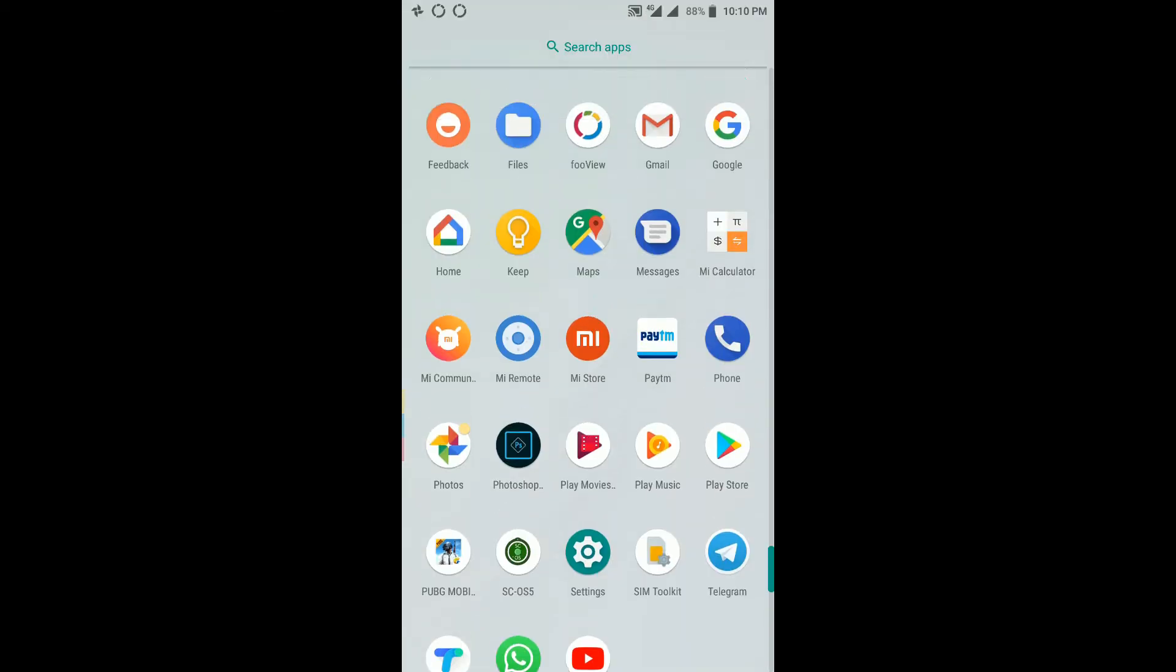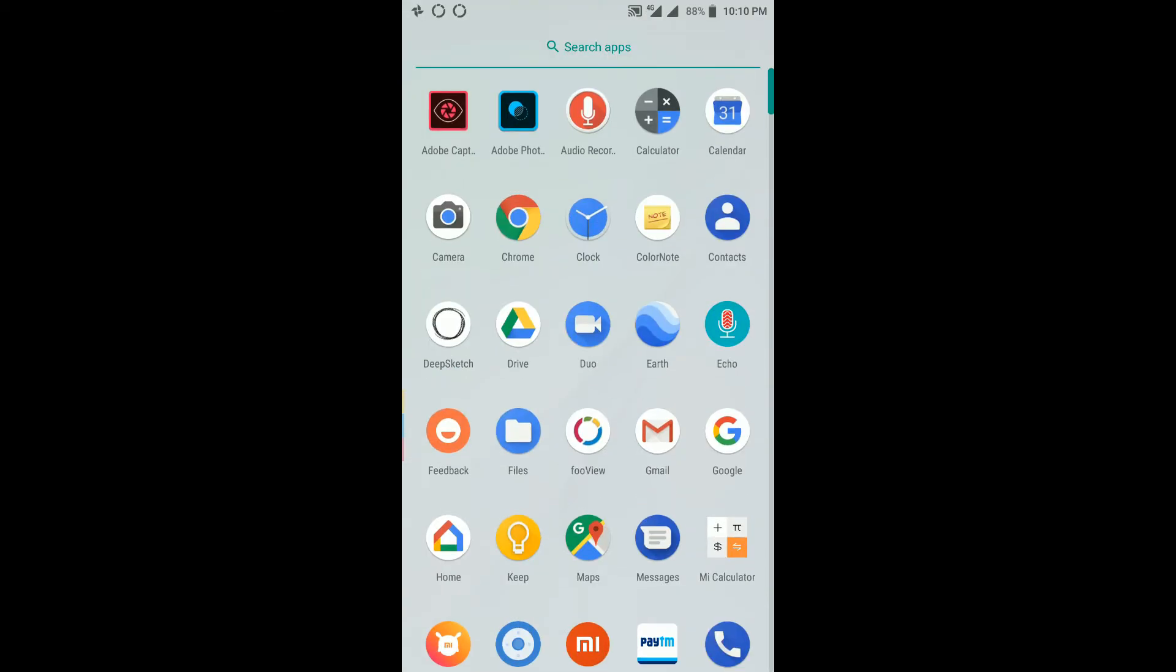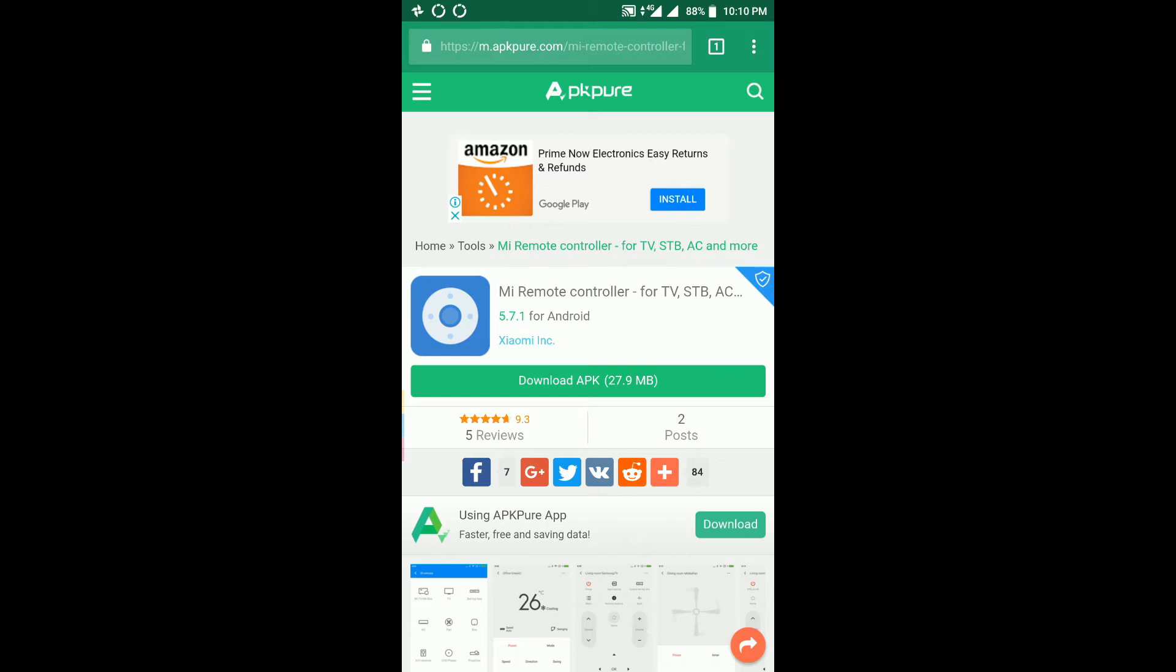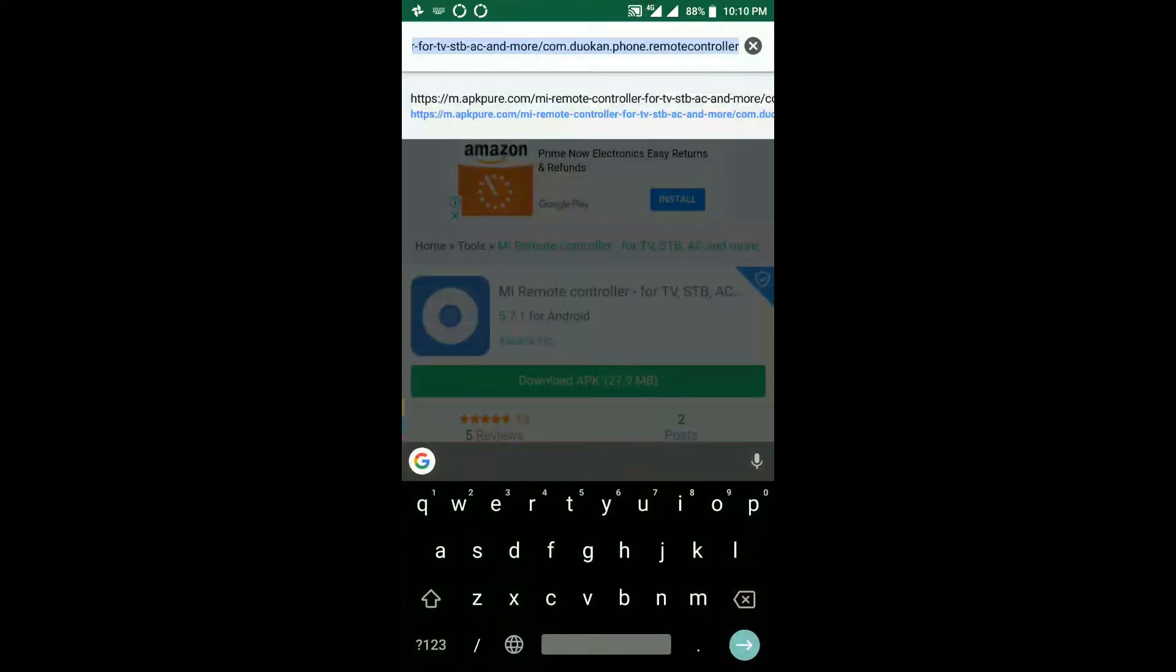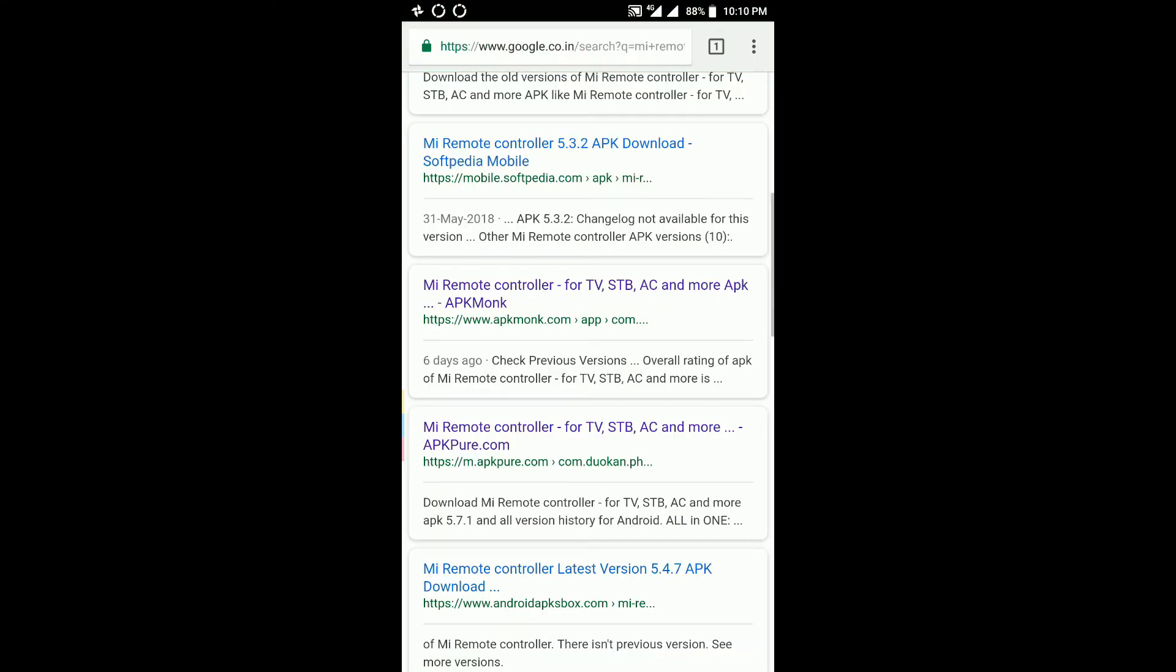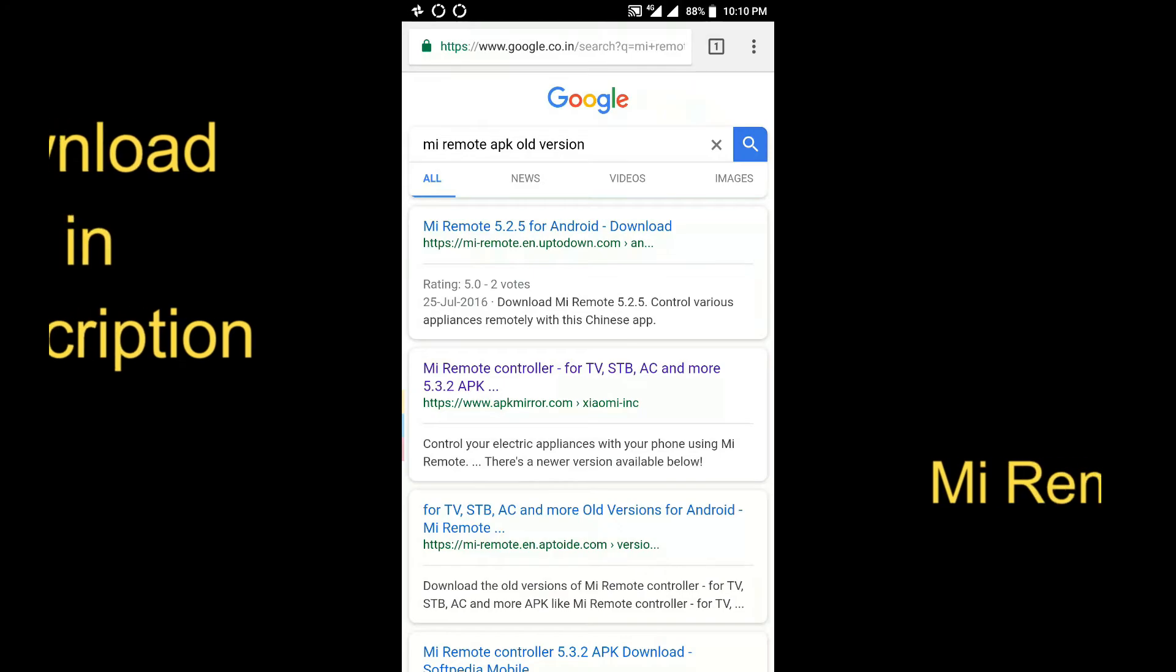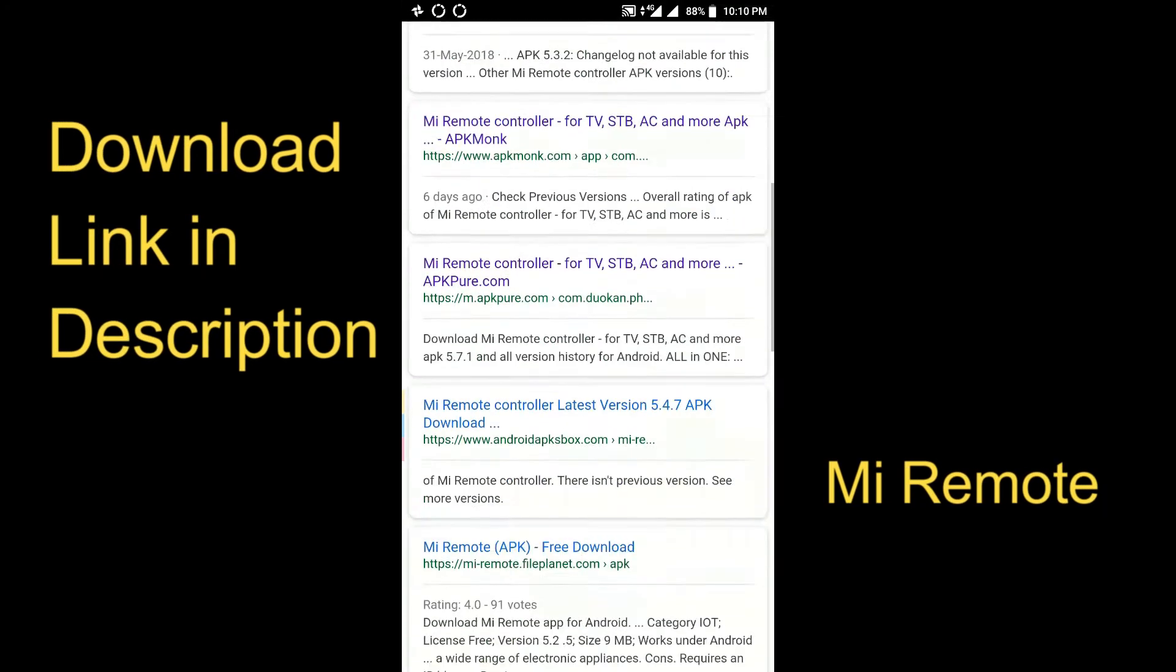Now you have to download the application from the link in the description, and if you have the latest version of MI Remote, just uninstall that and install this.